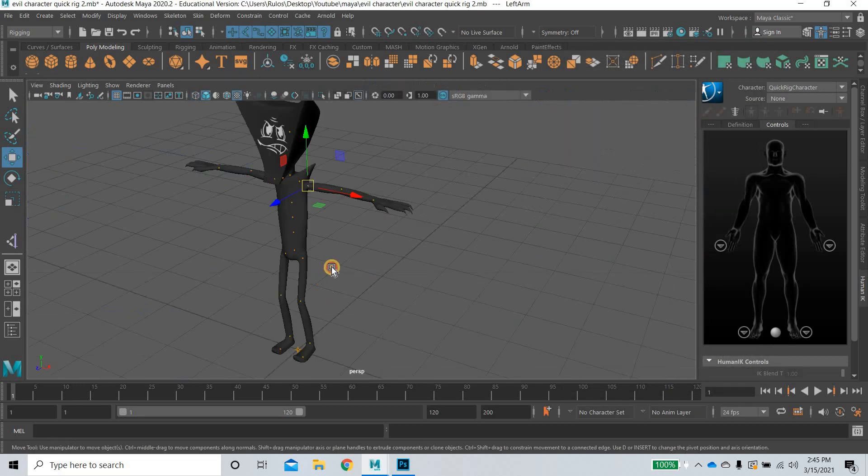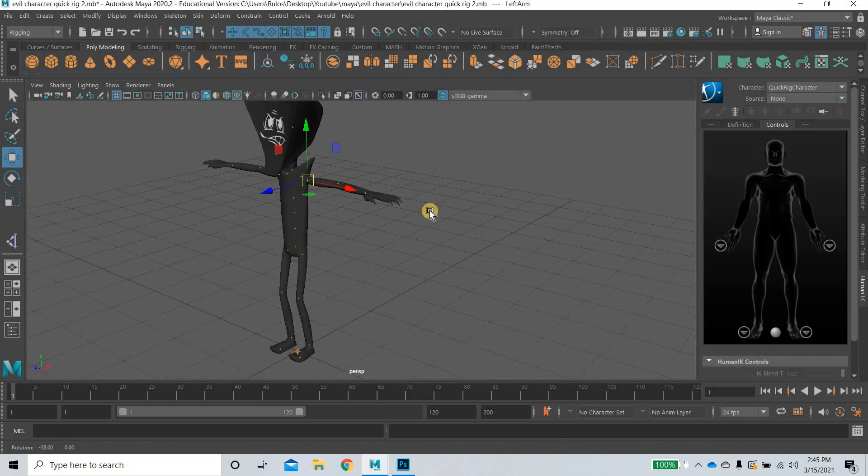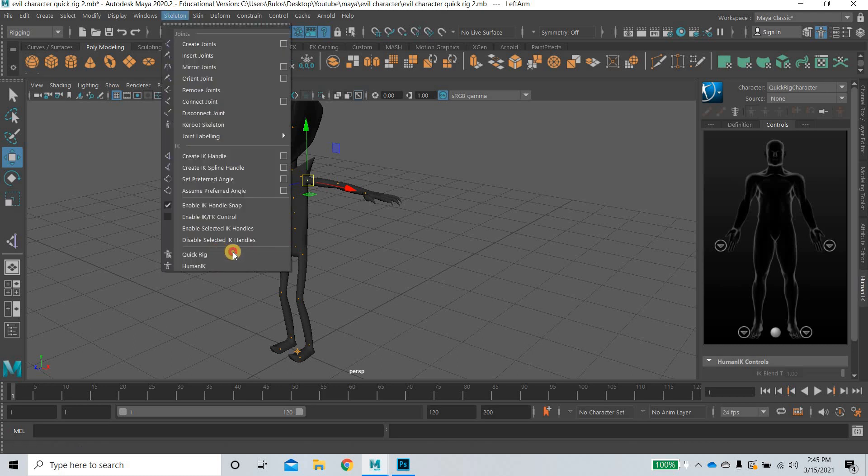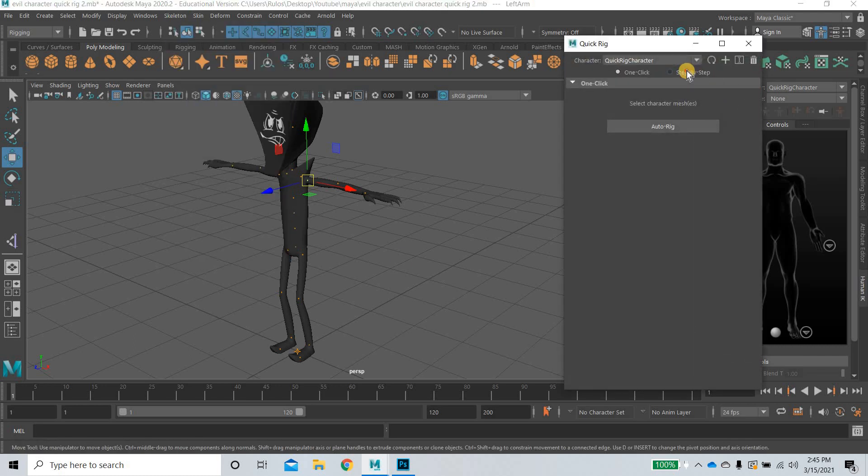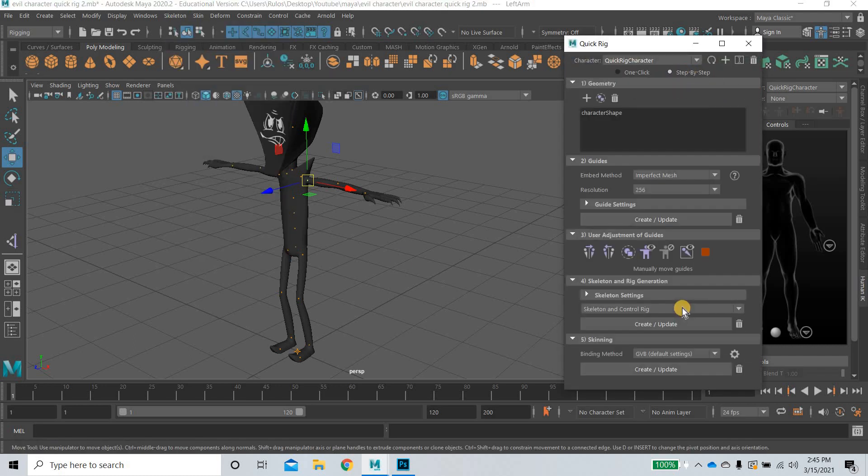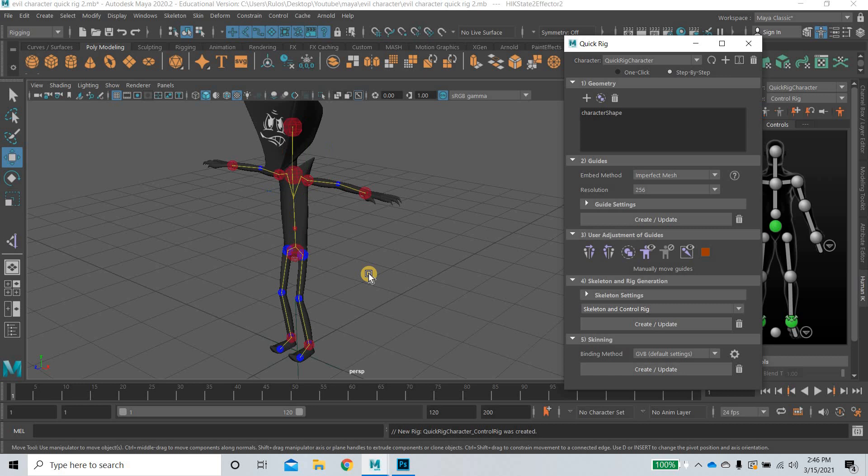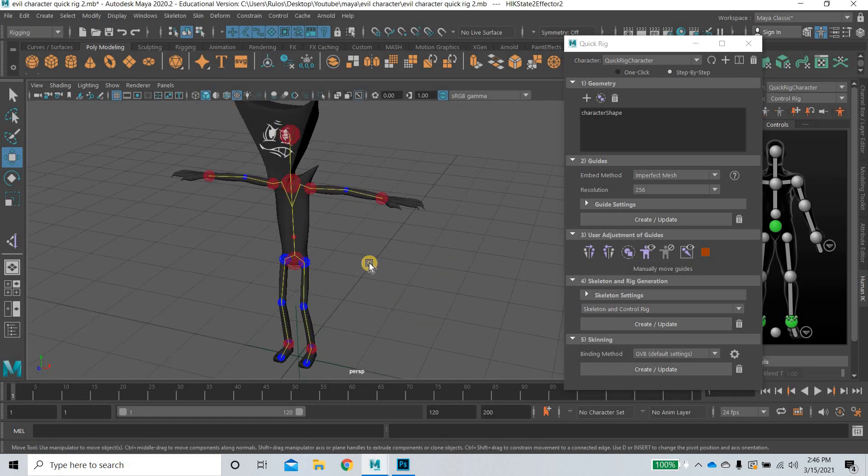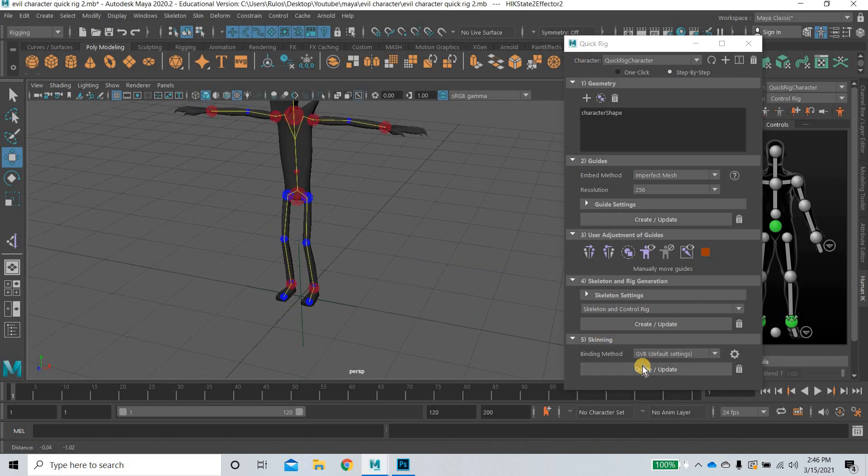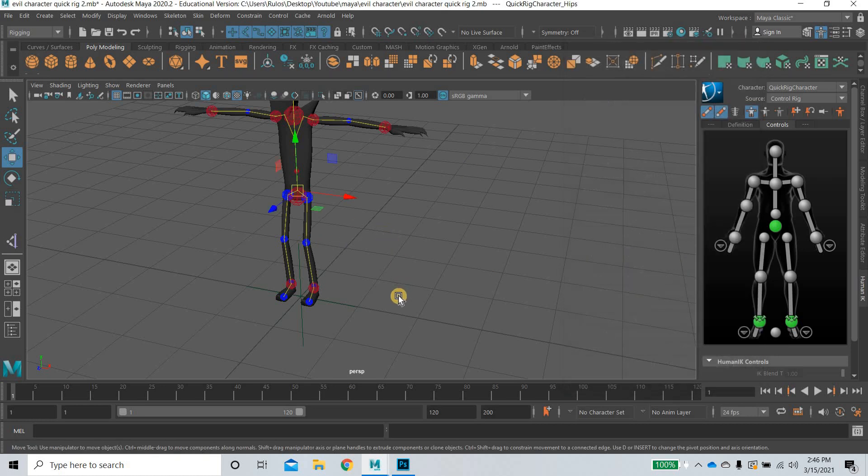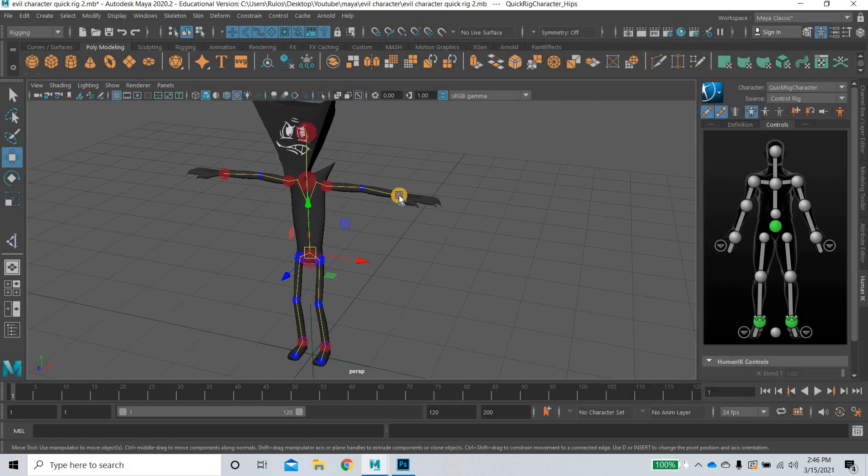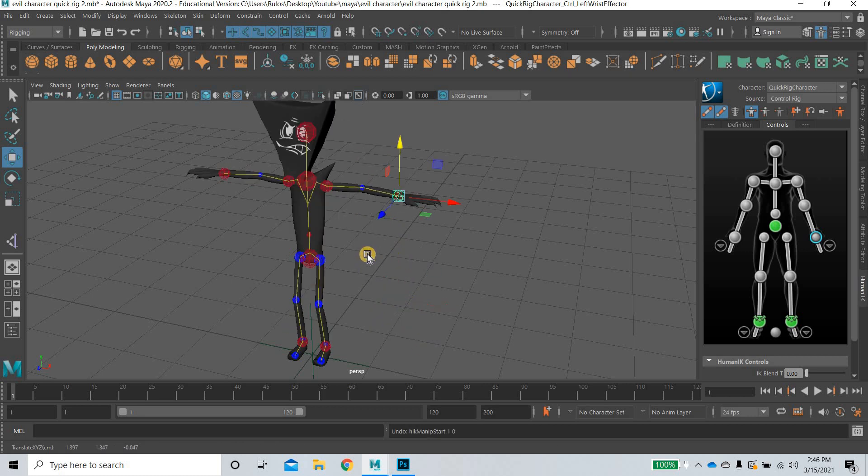Okay. So, now we got all our joints in the right place. So, we will go to skeleton, quick rig. Step by step. And then we will click on skeleton and rig generation. And once that is done, then you click on create and update the skin. So, now our character is rigged.